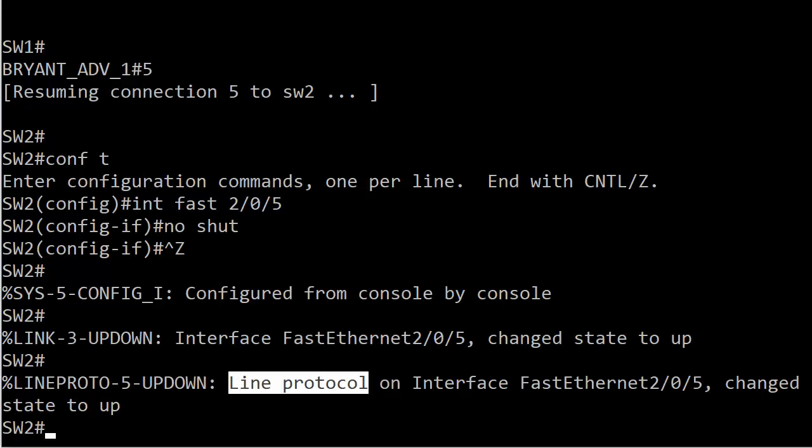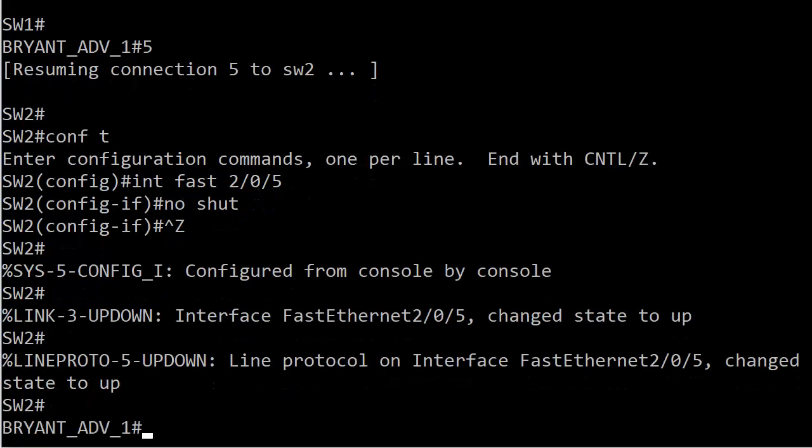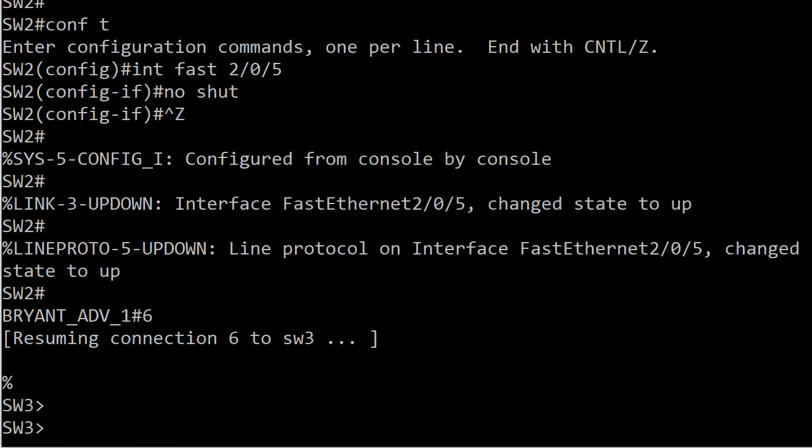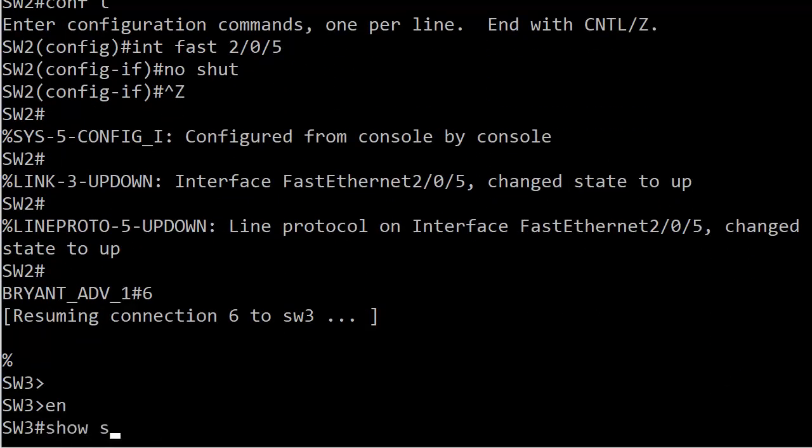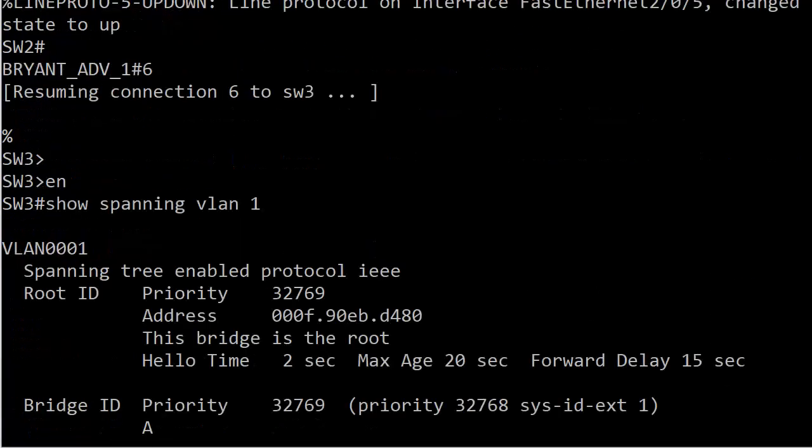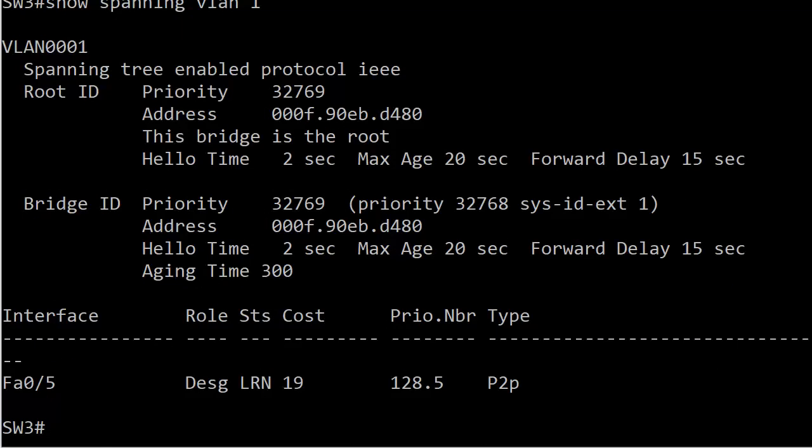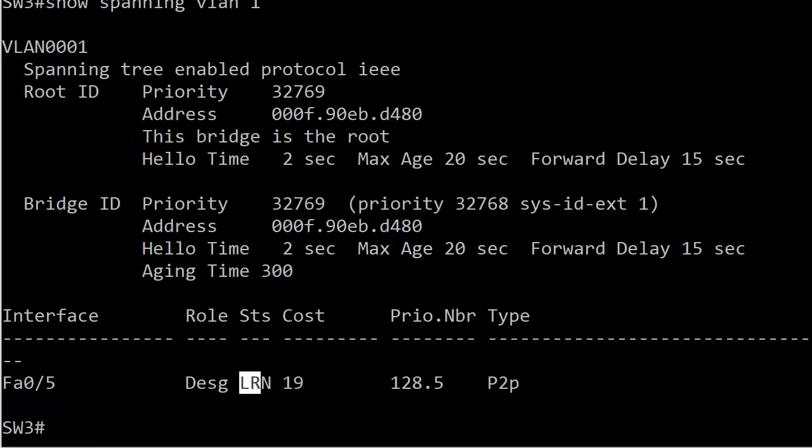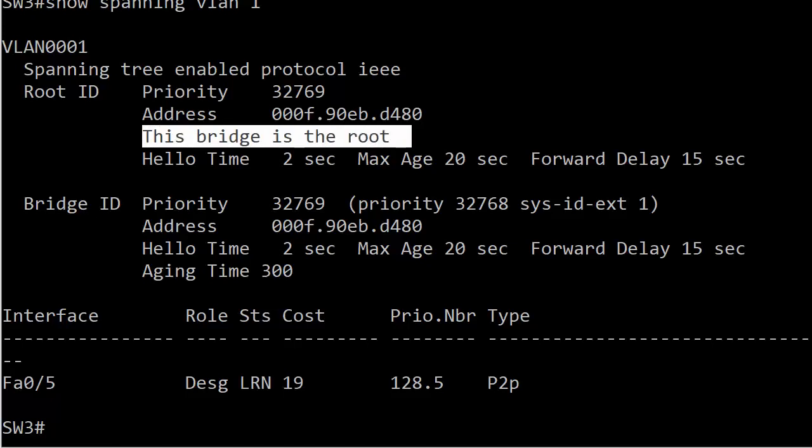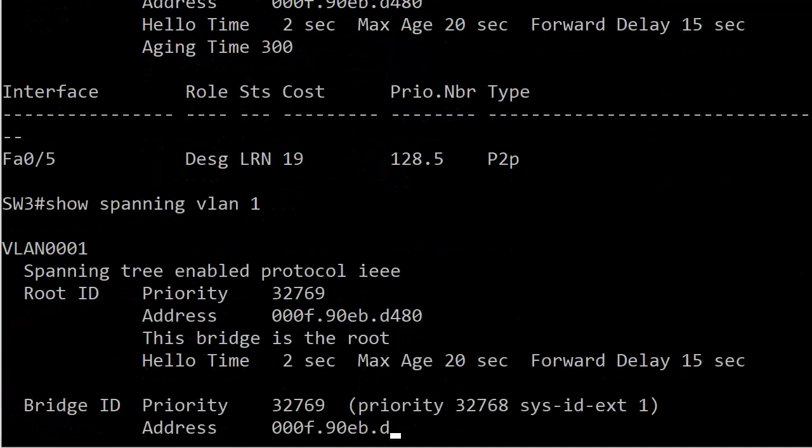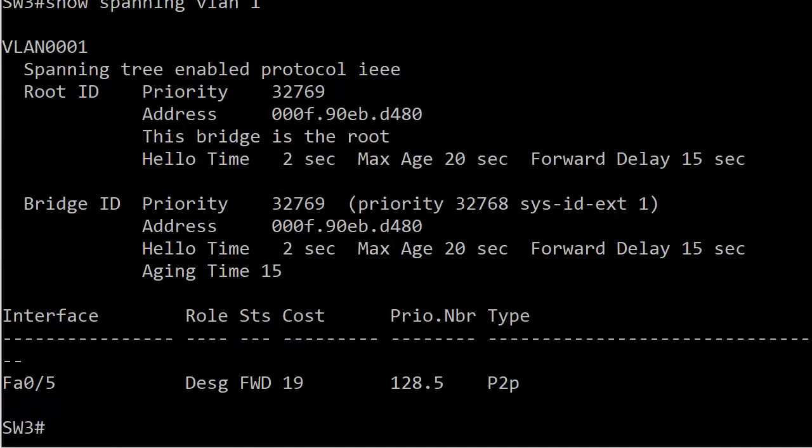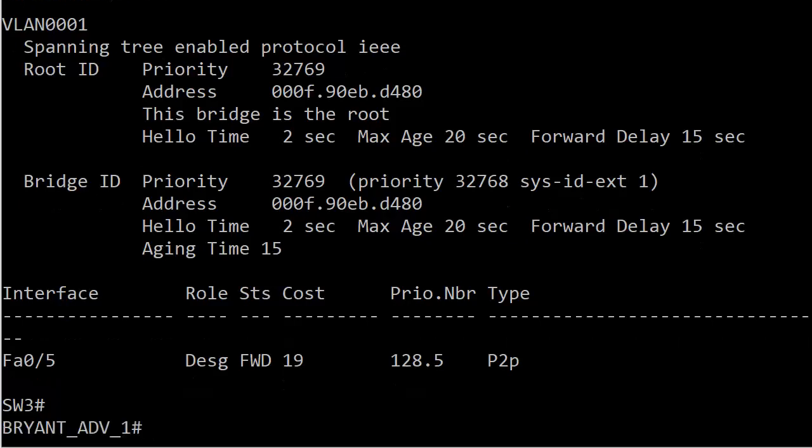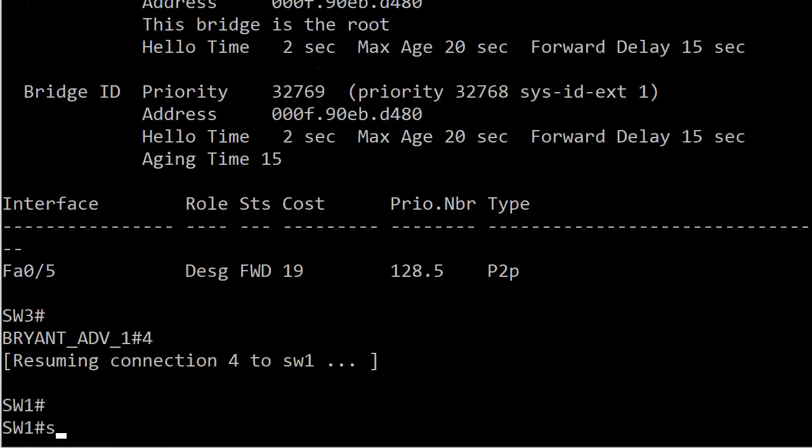Or is it? Let's go over to switch three and do a show spanning VLAN one. We do indeed see 'this bridge is the root.' Even though its port here is still in learning, this bridge has already taken over as the root for VLAN one. We've gone to forwarding mode. All is well unless you're switch one, who was the root.